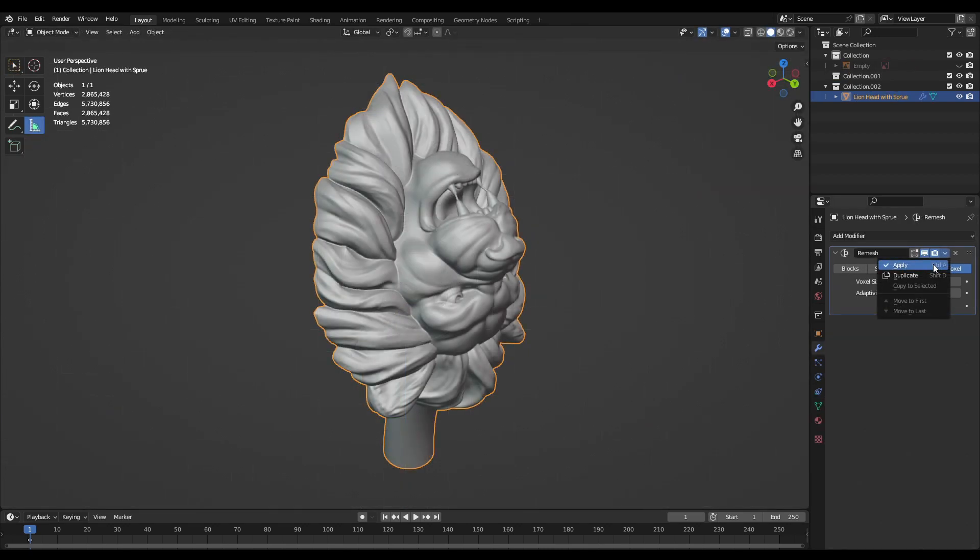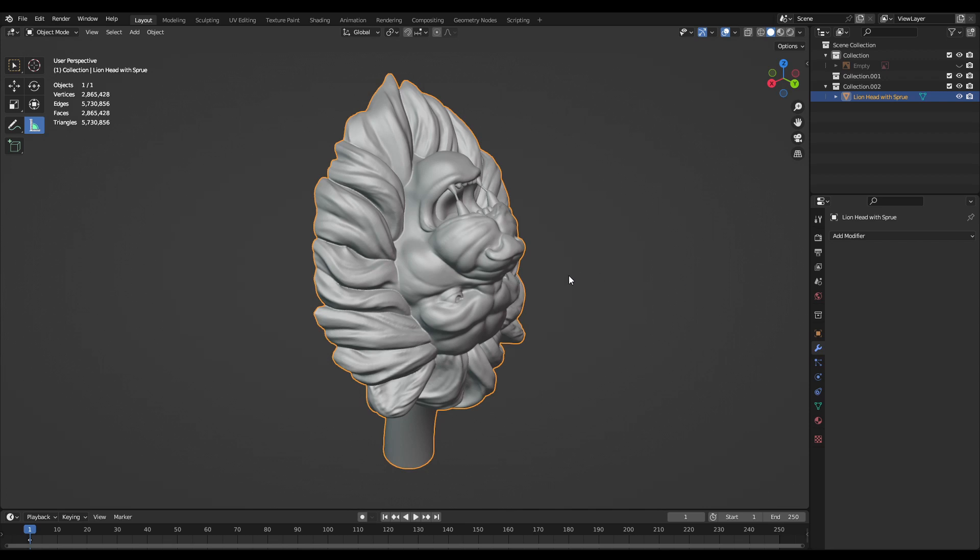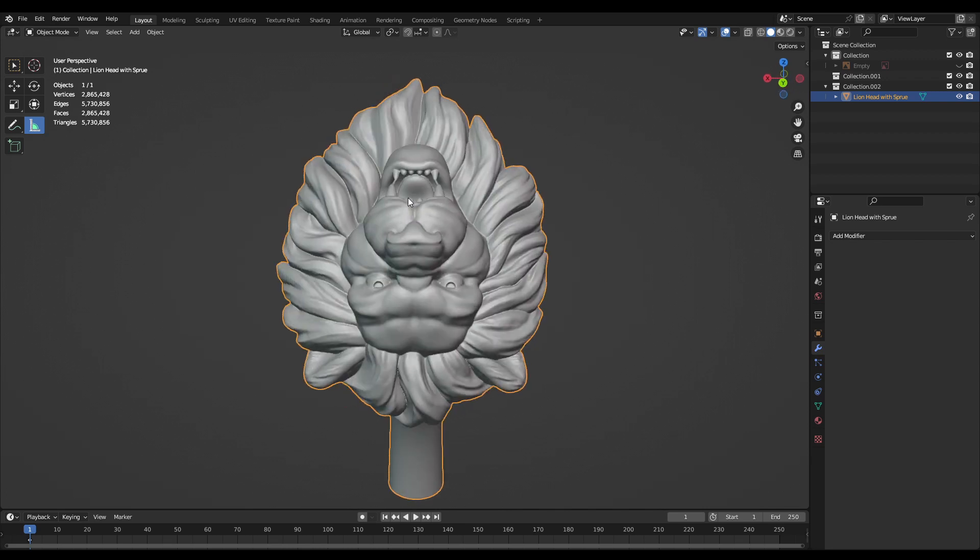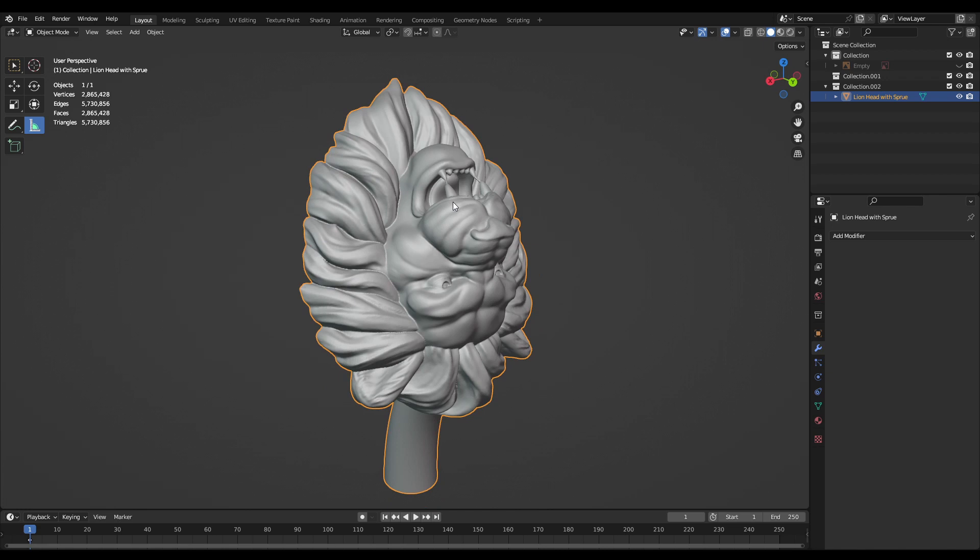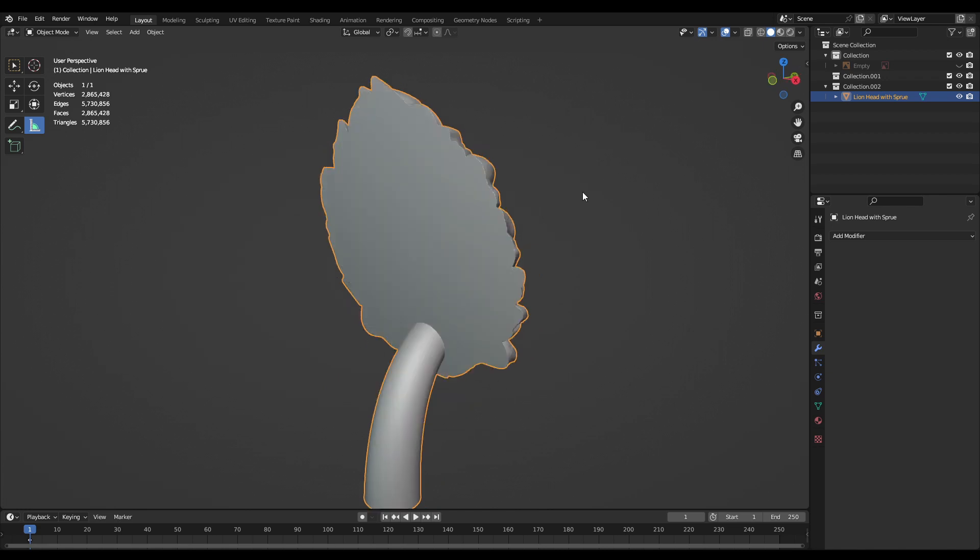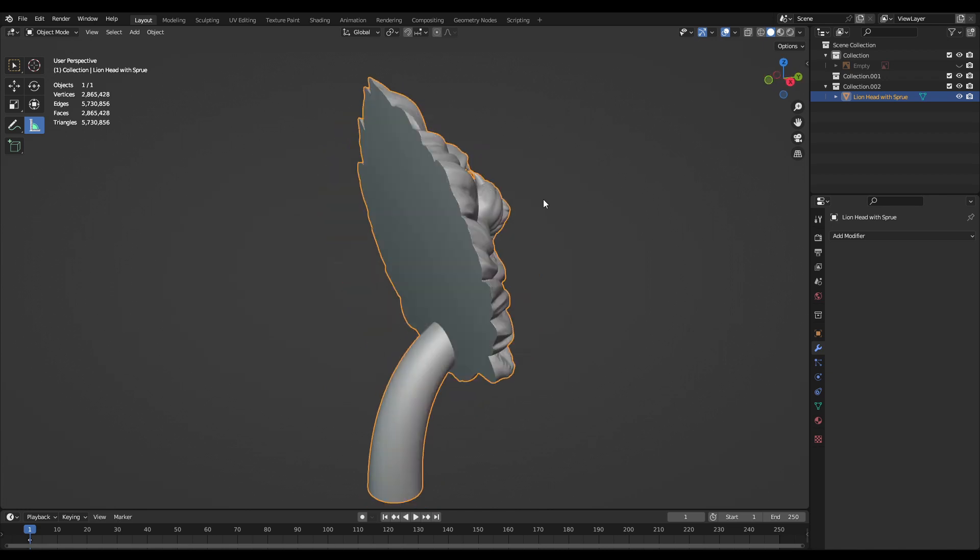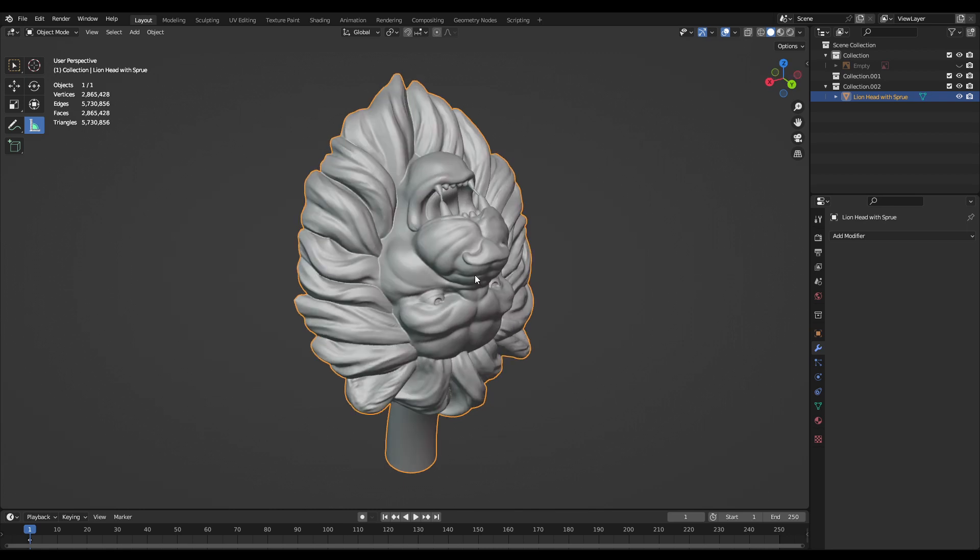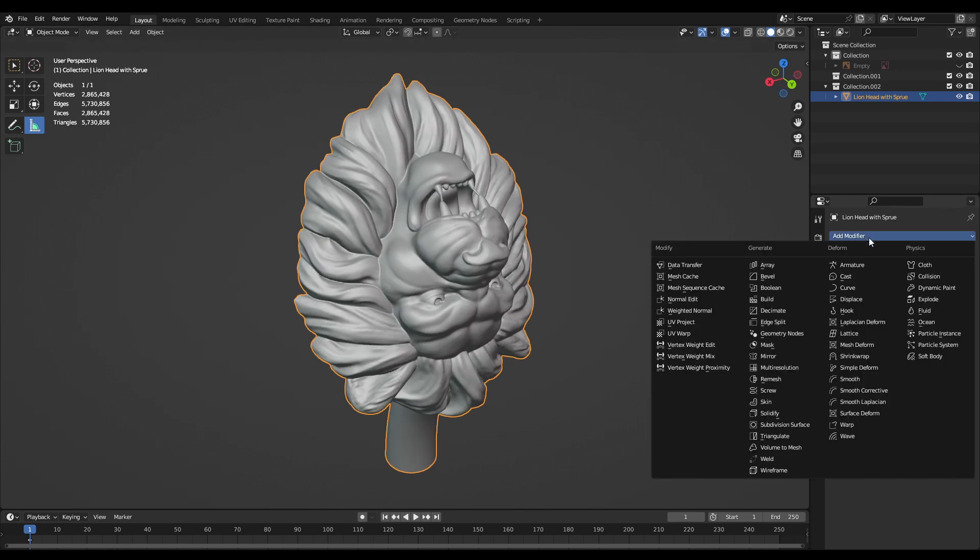And after attaching that sprue I then remesh the model one more time. And the last thing that I want to do is actually use a decimate modifier for the model to lower the overall poly count and just make it a little bit easier for the slicing software.